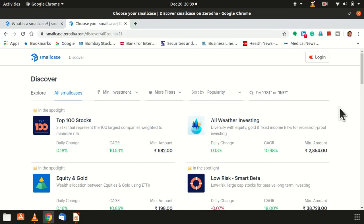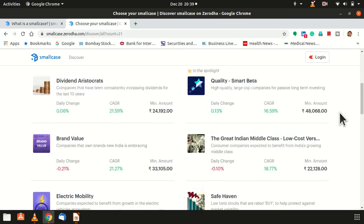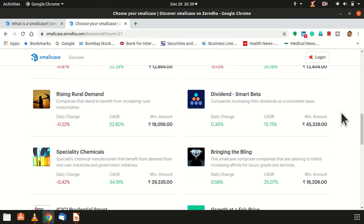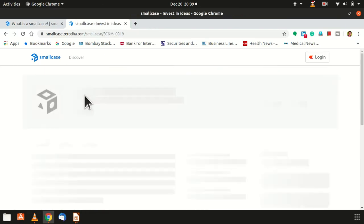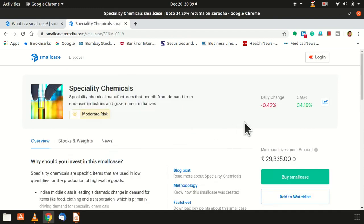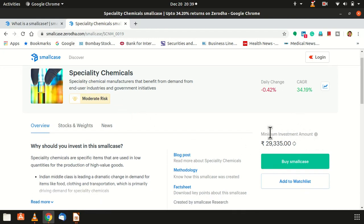So let us see what different types of small cases are available at this point of time. When you scroll down, you can see a large number of small cases. Let us take an example: Specialist Chemicals. If we just click on that, you can see the risk level shown is moderate risk, and the minimum investment amount — you can see on the screen — is 29,335 rupees. If you have this amount, you can purchase this small case.